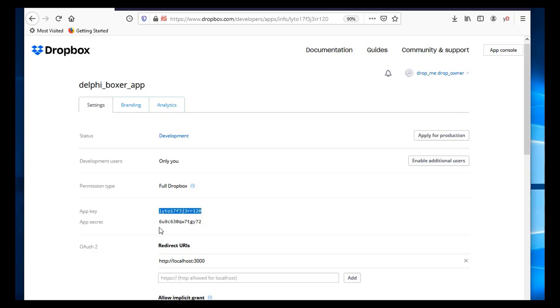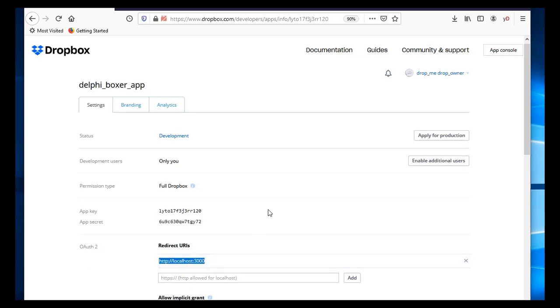And a secret key, which we will not use in our demonstration, which is this one. And we told Dropbox that the redirection URL will be localhost with 3000 as a port.